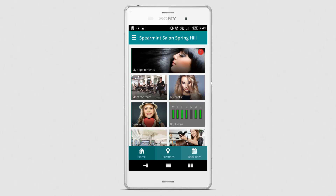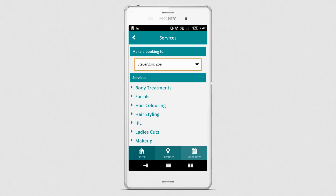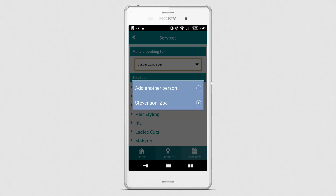The client is now ready to book in her daughter's appointment so she selects Book Now. She then goes to the drop-down list at the top and selects Add Another Person.